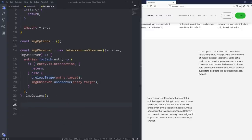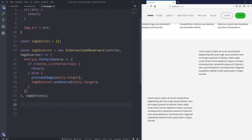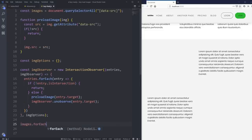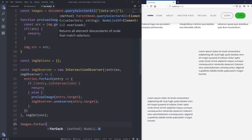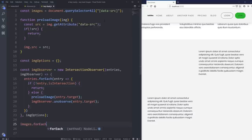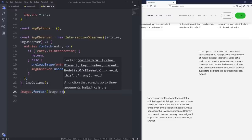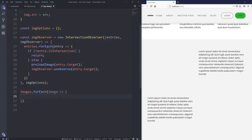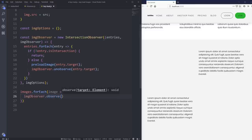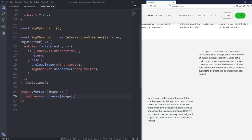Now we come down and do images.forEach — because when we did our document.querySelectorAll we created a list, and we can't apply one observer to the entire list; we have to apply it to each one. So for each image inside of images, we run imageObserver.observe on that image. For every image, observe it — just like we've been doing from the very beginning.